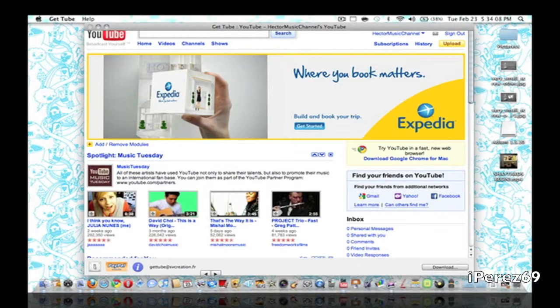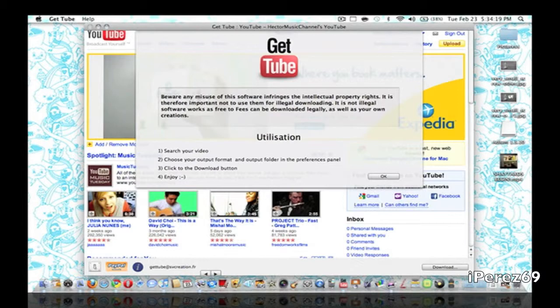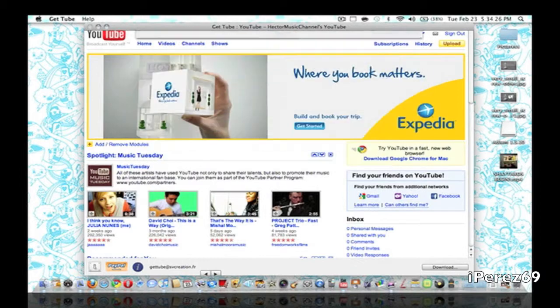Click OK. PayPal button to donate money and the info. So search your video and choose your format, output format or output folder in the preference panel which is down here. Click the download button and enjoy. It has four steps. That's all you have to do. Very quick, very easy.